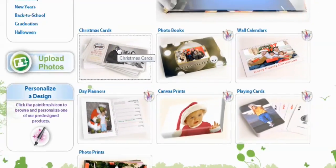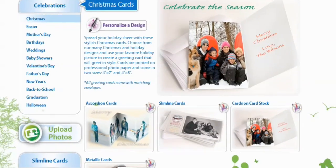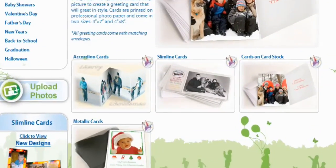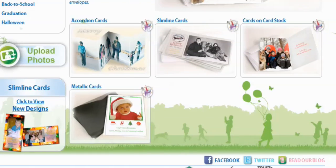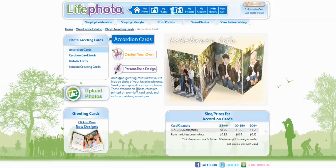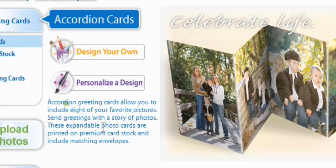Select Christmas cards and scroll down — you'll see you can do Accordion Cards, Slim Line Cards, Cards on Cardstock and Metallic Cards. We're going to do Accordion Cards, and now you get the option of Design Your Own or Personalize a Design. I'm going to go with Personalize a Design.